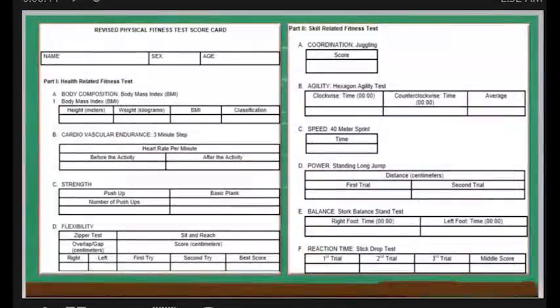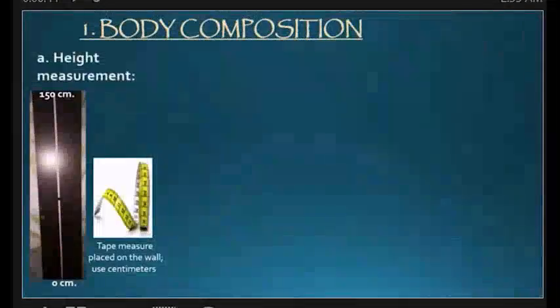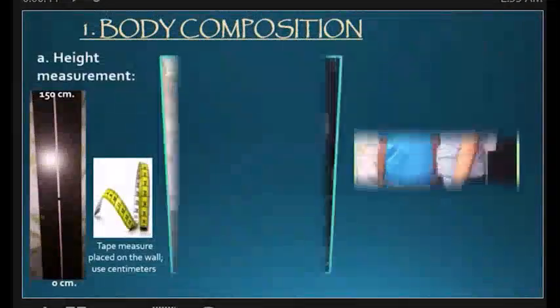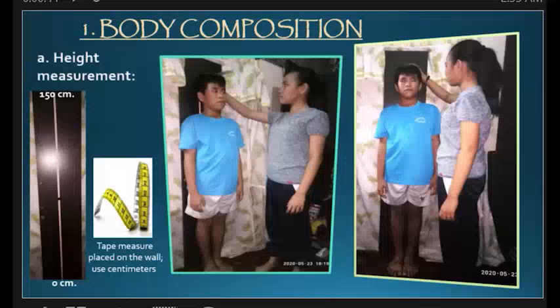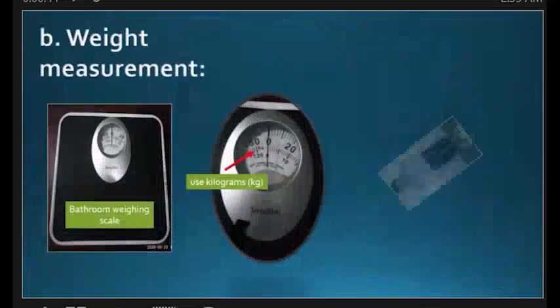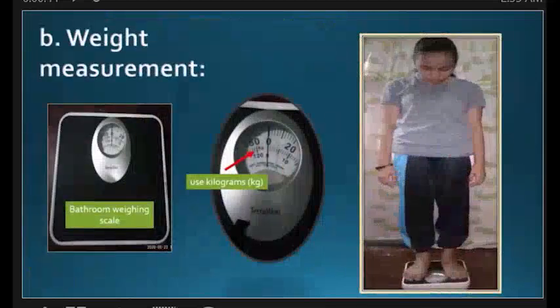Use this scorecard to record the results of your fitness test. Begin with body composition. Be sure that you have a partner to help and guide you while doing the fitness test. To measure your height, you need a tape measure in centimeters placed on the wall and a ruler. To measure your weight, you need a bathroom scale — use kilograms and record the result.